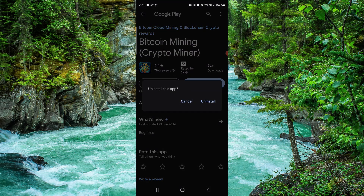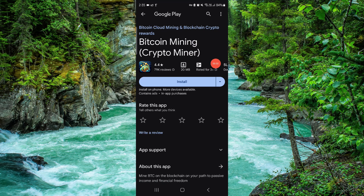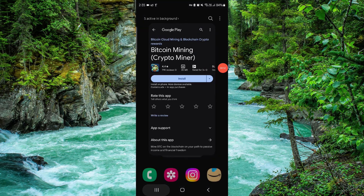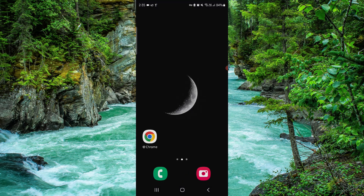Confirm it and then it would be done. So this is how to delete, remove, or uninstall the crypto mining app. If you find this video helpful, make sure you like, subscribe, and share the video. Thank you for watching.